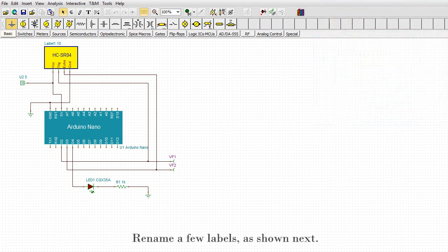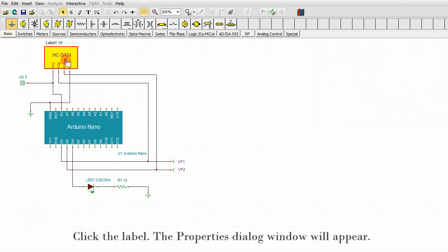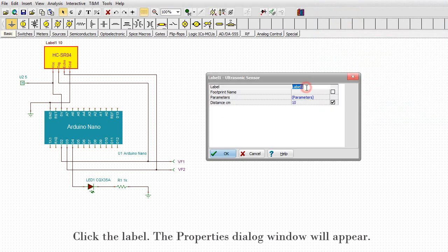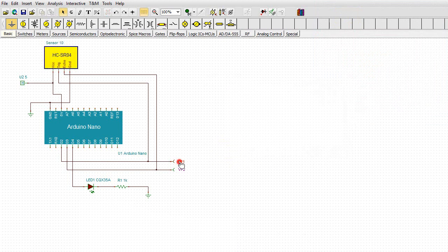Rename a few labels as shown next. First, change label 1 to sensor. Click the label. The properties dialog window will appear. Enter sensor in the label field. Then press OK.